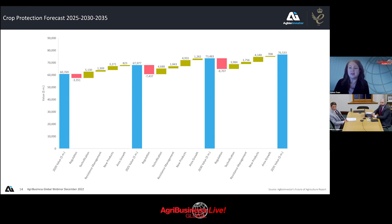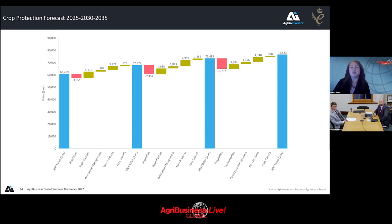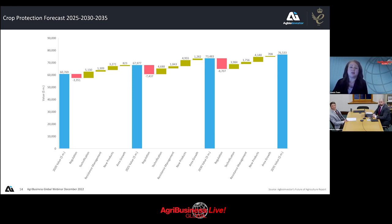Thank you to Derek and Alistair for a great presentation. Derek and Alistair have also created a complementary article for Agribusiness Global Direct's January issue, so please subscribe if you haven't already. There are 17 audience questions — remaining questions will be posted and answered on a blog at agribusinessglobal.com. This presentation will also be available to download and watch again at agribusinessglobal.com/live. This concludes our webinar.